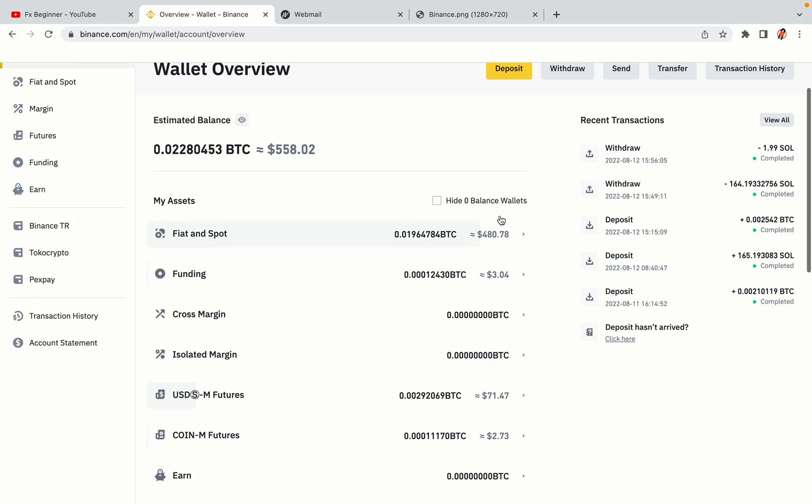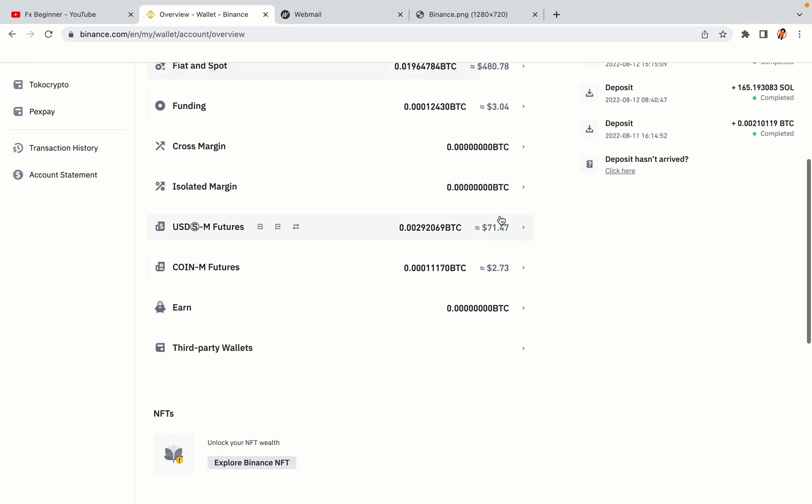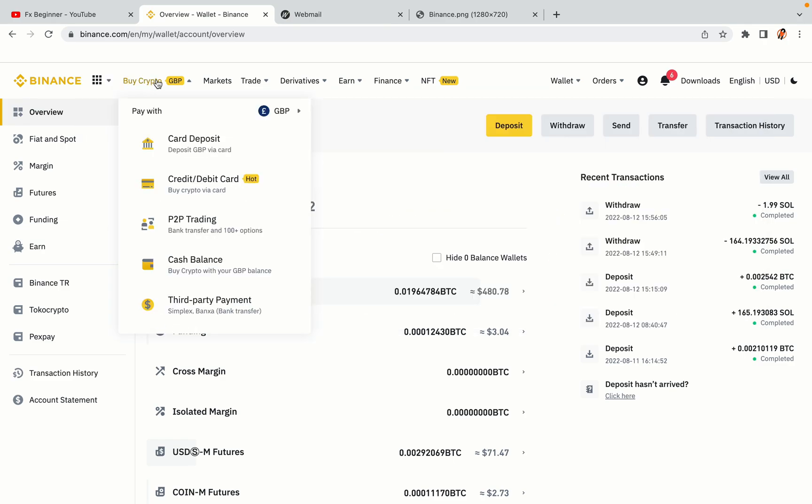Now your Binance trading account is fully set and you can start buying cryptocurrencies like Bitcoin, Ethereum and Cardano using your credit or debit card or direct bank transfers. Also, you can make money by trading on Binance futures.